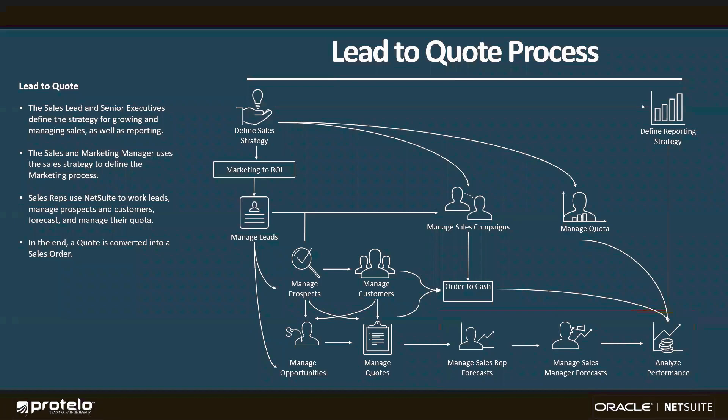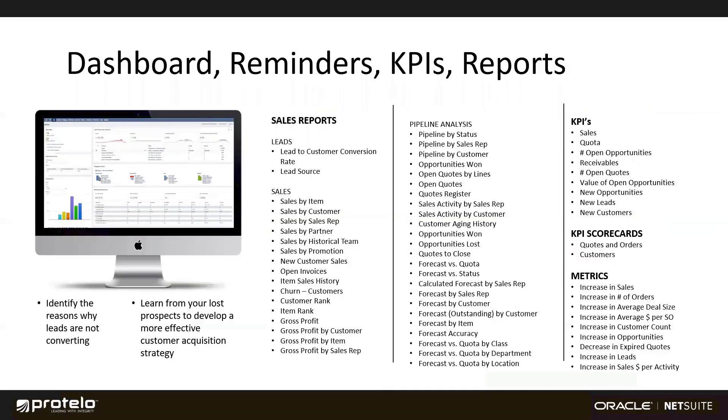Out of the box, NetSuite is going to provide a lot of pre-configured functionality, including dashboards and reminders.